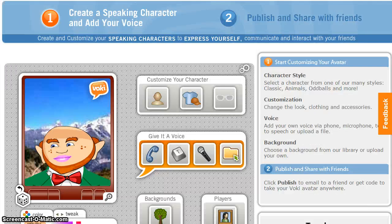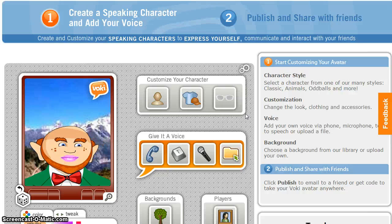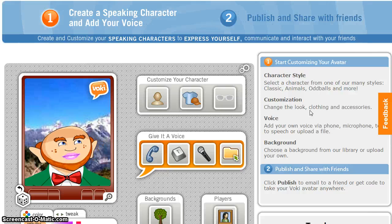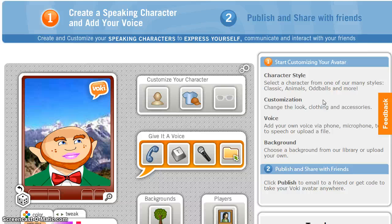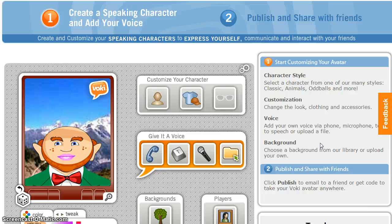A random avatar will display on your dashboard. From this point you can begin to customize your character. Remember you can change character style, customize the look, clothing and accessories, add your own voice, and update the background.